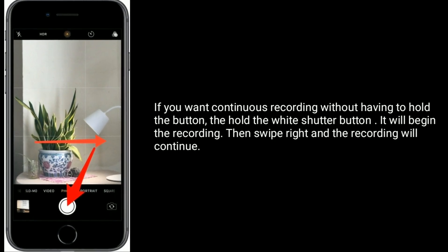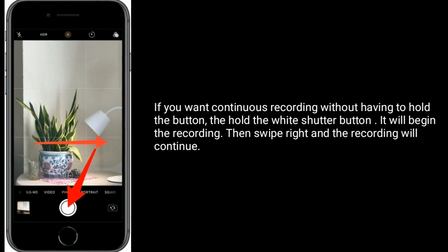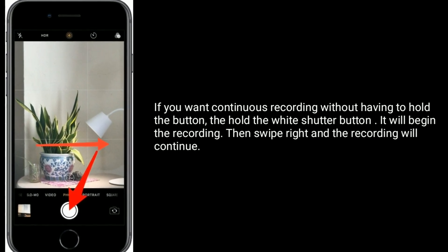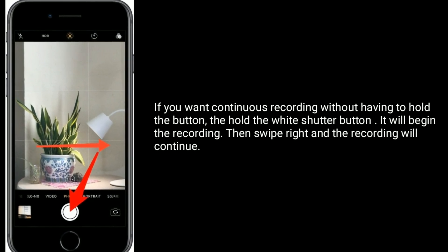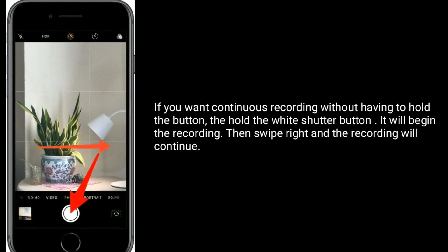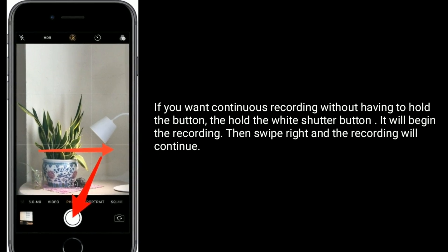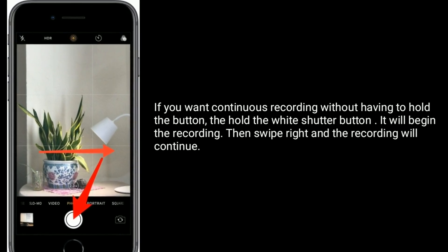If you want to continue recording without having to hold the button, then hold the white shutter button — it will begin the recording — then swipe right and the recording will continue.